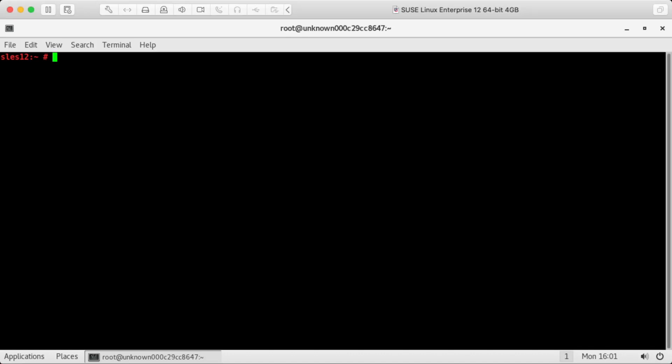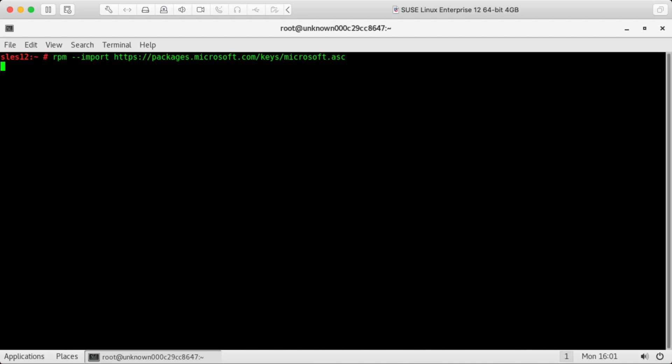Now that the server is registered, we can add Microsoft's package signing key. Okay, so this key will allow us to verify packages that we download from Microsoft's repo.